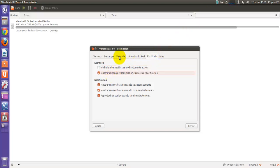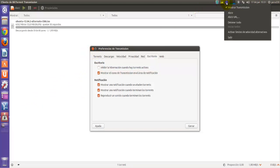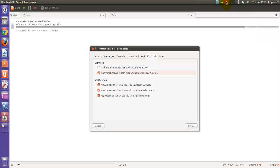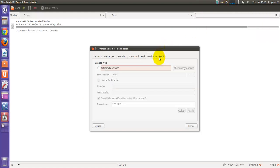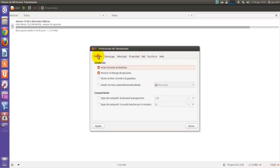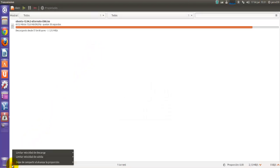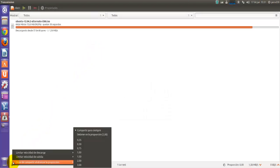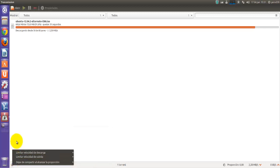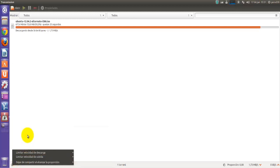Aquí hay opciones que vienen desinstaladas como inhibir la hibernación cuando hay torrents activos, mostrar el icono de transmisión en el área de notificación, ese es interesante. ¿Por qué? Porque si cerramos, transmisión se nos quita aquí del launcher pero queda activo y lo podemos ver ahí en el área de notificaciones. Y activar cliente web pues esa no hay que tocarla.